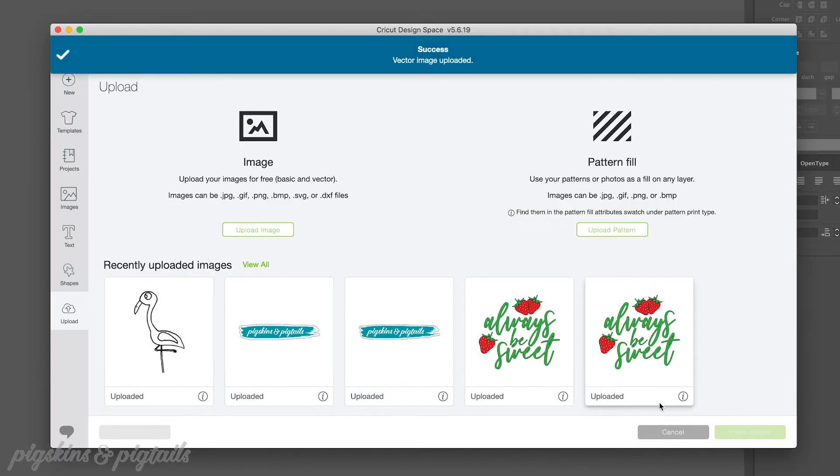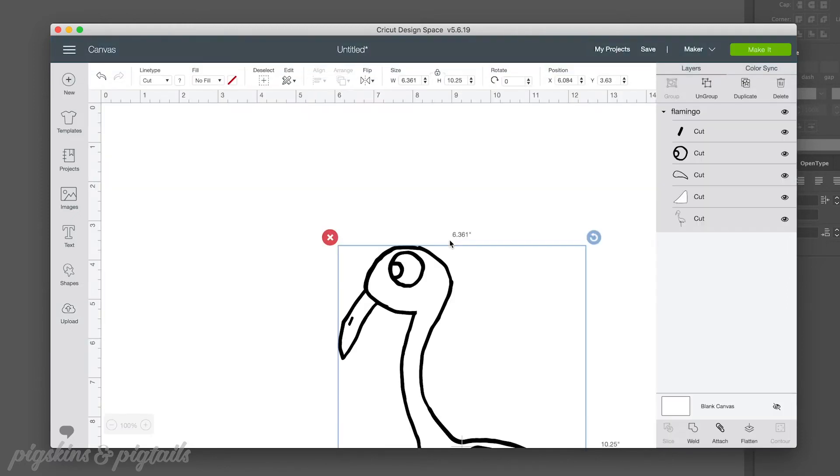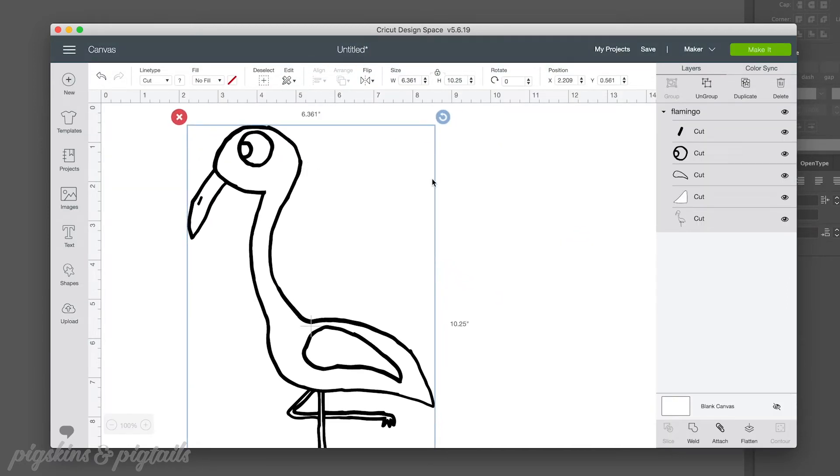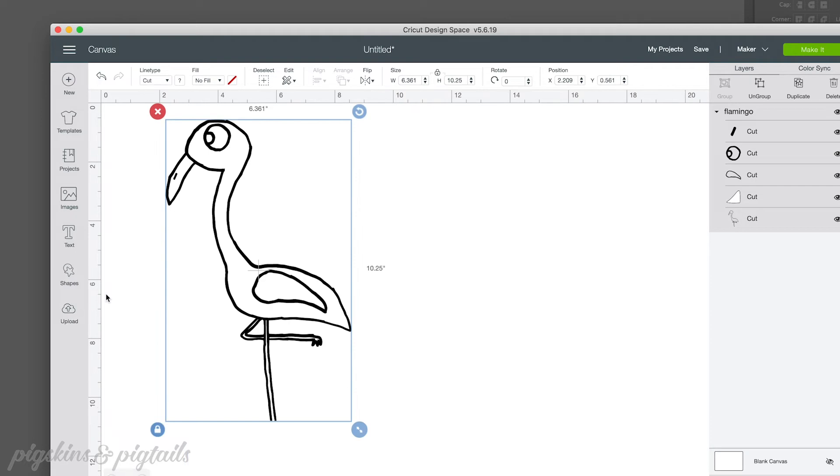If you're not sure how to import a design into Cricut Design Space or maybe you're a Silhouette user I have a tutorial on how to import into both of those programs that I will link to below.